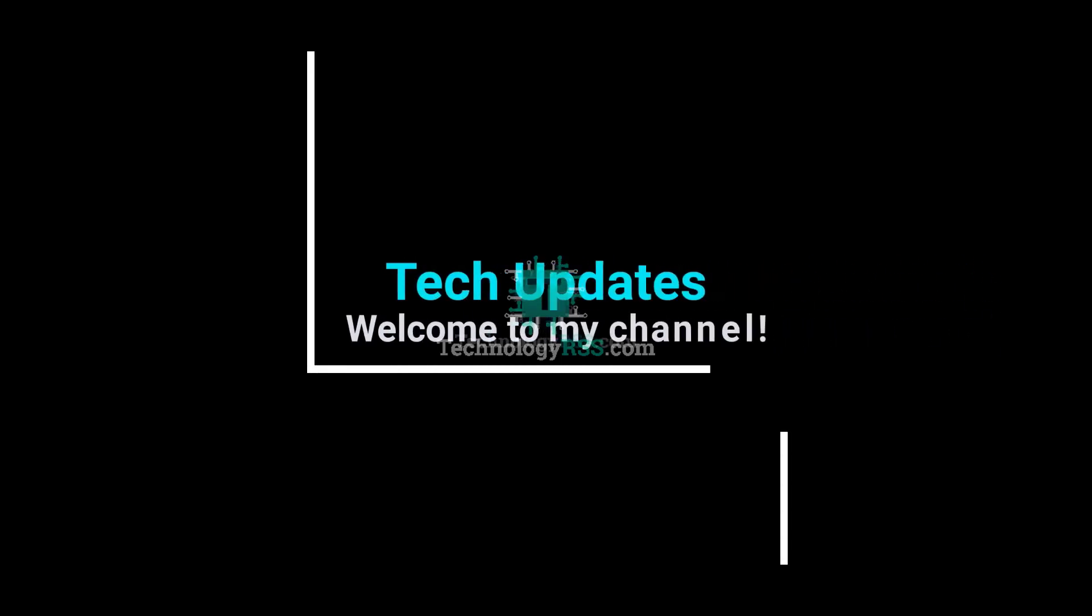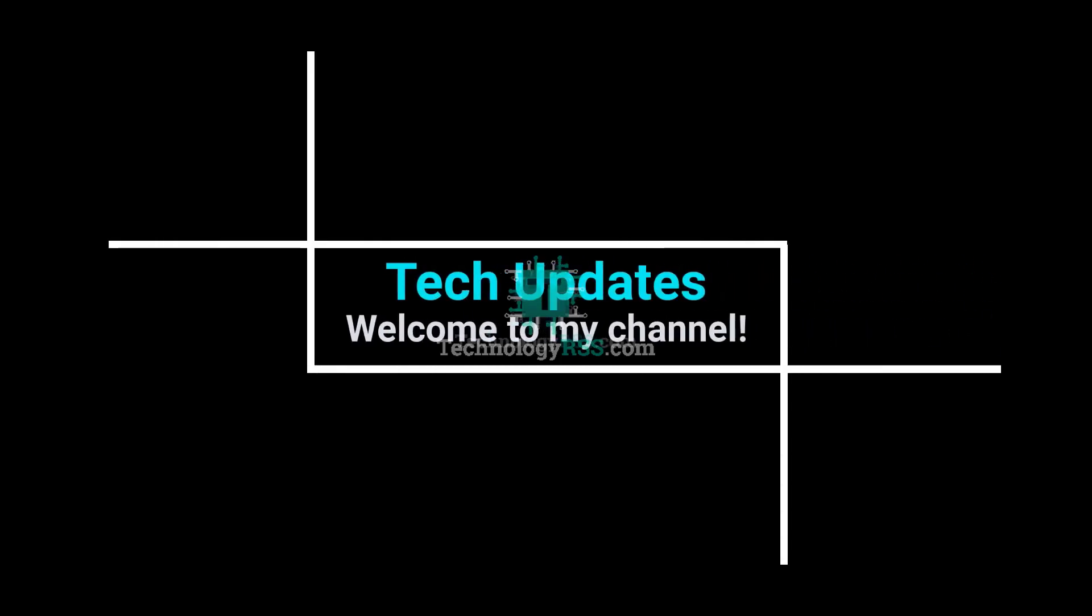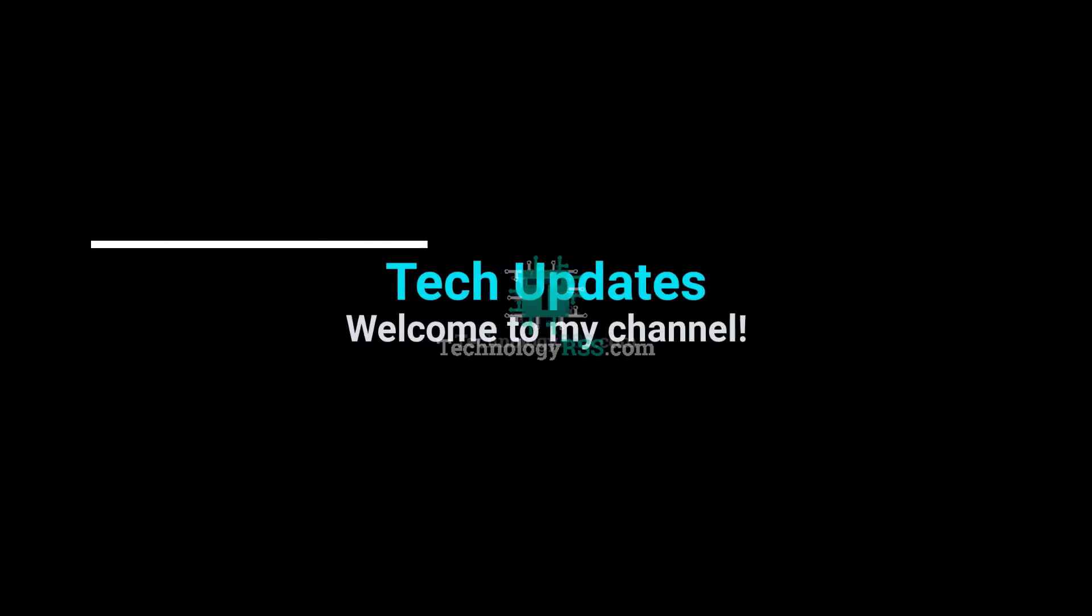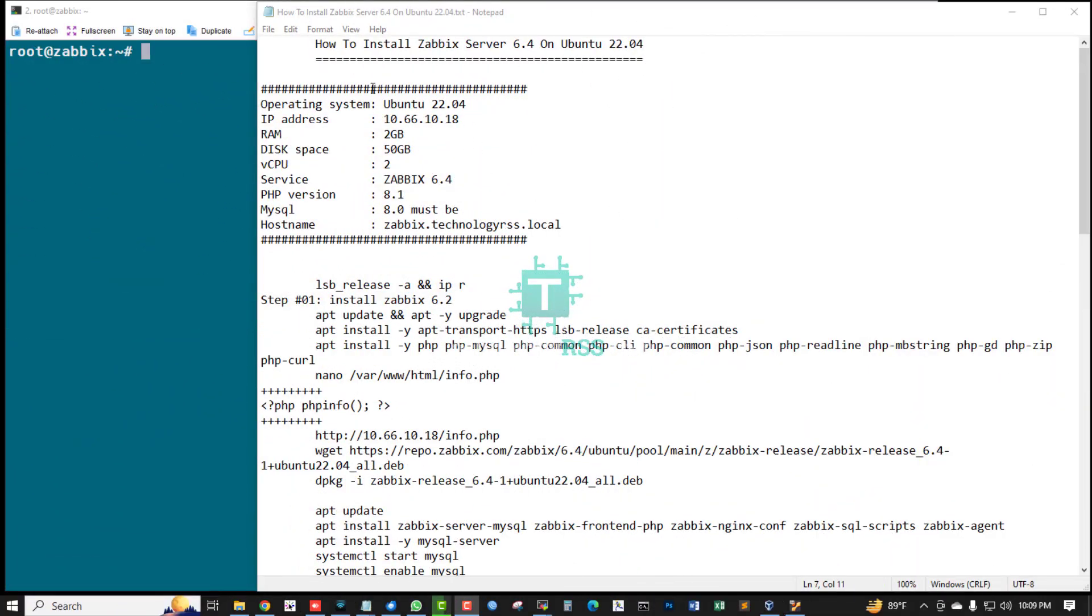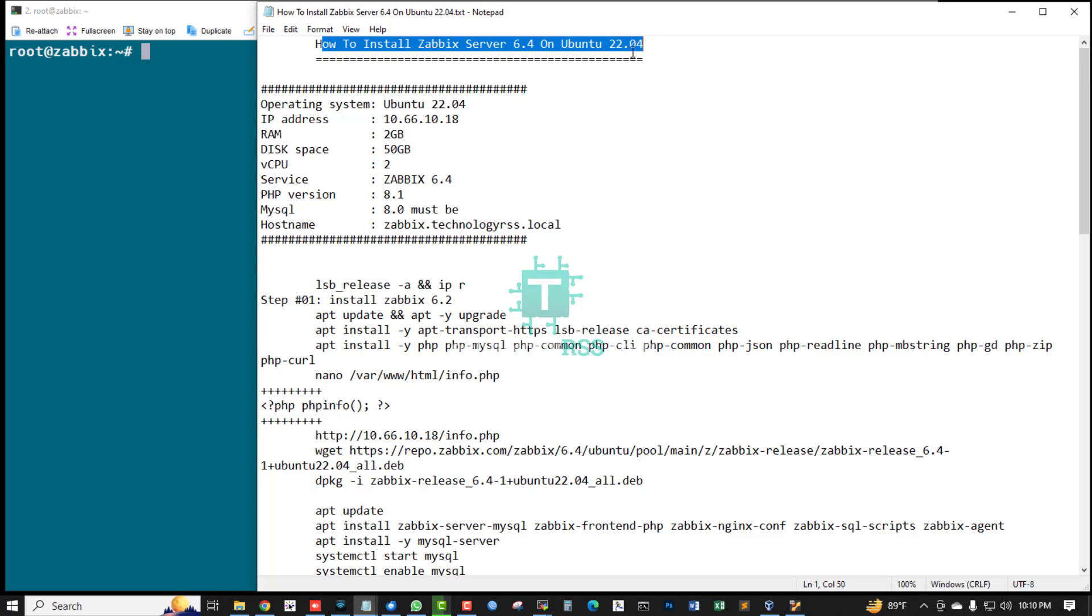Hello viewers, welcome to my tech updates official YouTube channel powered by technologyrs.com. In this tutorial, I'll show you how to install Zabbix server 6.4 on Ubuntu 22.04. This is my operating system, Ubuntu 22.